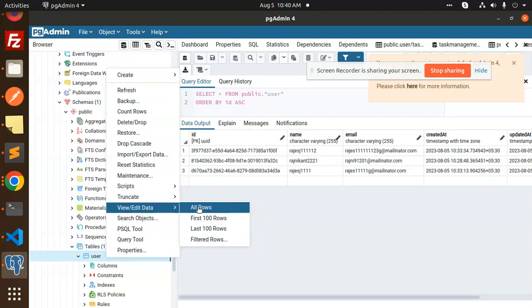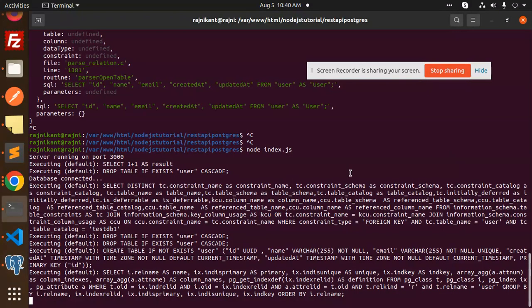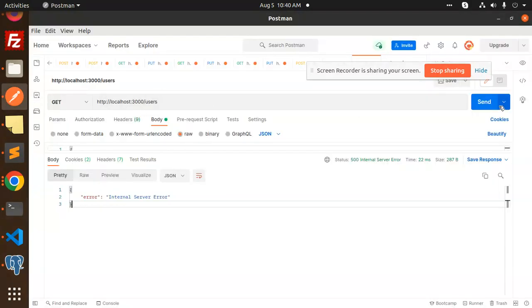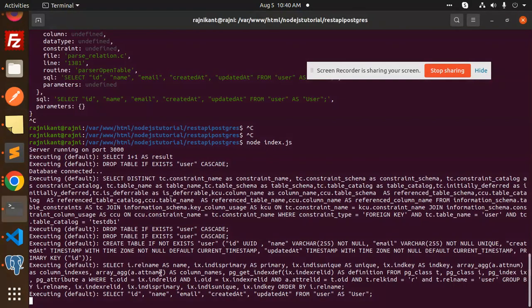So tables, then you can see that if I go and get all the rows, now it's created. So the error I think is gone. Let's try to run this query. So here you can see that empty result and there is no error.